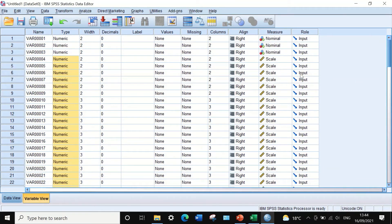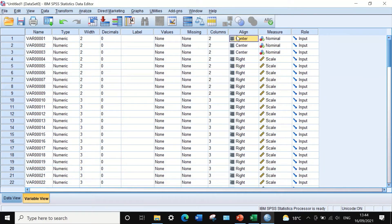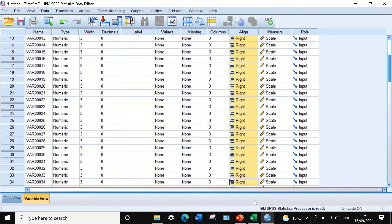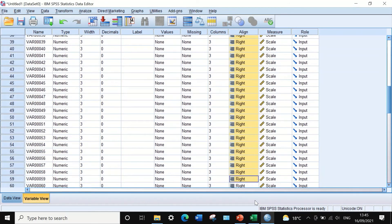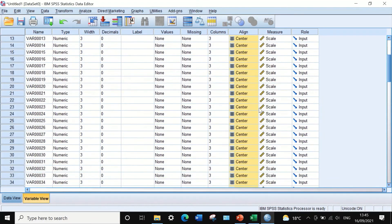Now for the alignment. Click in the align column — three options appear. Select center for each variable. To make it faster, copy the first centered alignment, highlight and select all the variables you want to change, then paste to make them all center-aligned.